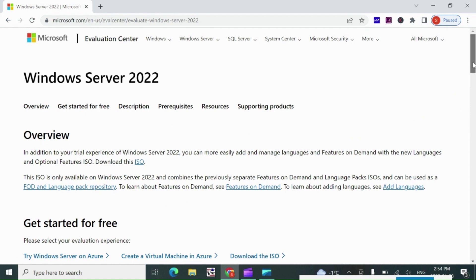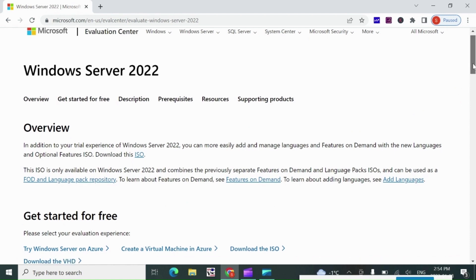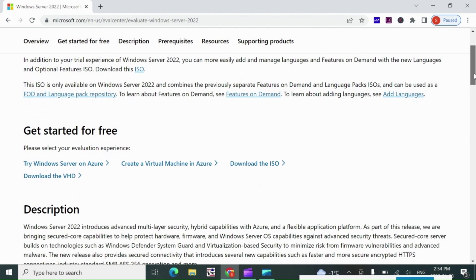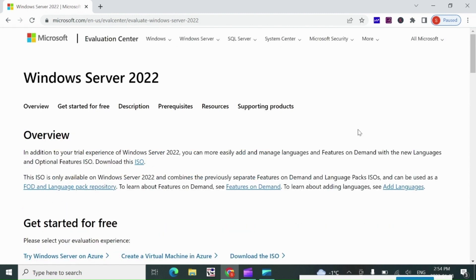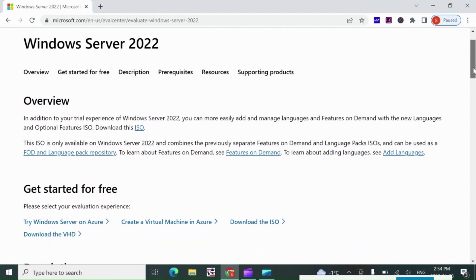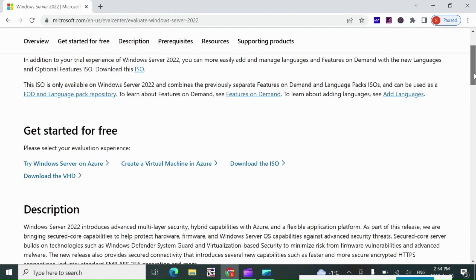I will download the ISO media from Microsoft Evaluation Center. So I will navigate to this URL: www.microsoft.com/en-in/evalcenter/evaluate-windows-server-2022.